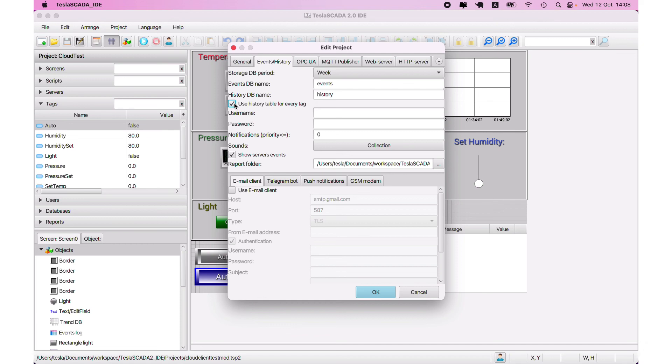And you can check here use history table for every tag for history databases. And in this case, all tags create your own table. It will be helpful if you have big project and many tags and you want that database history information represented faster.